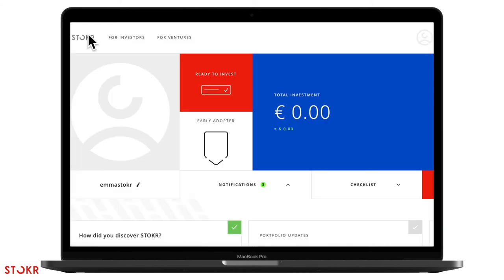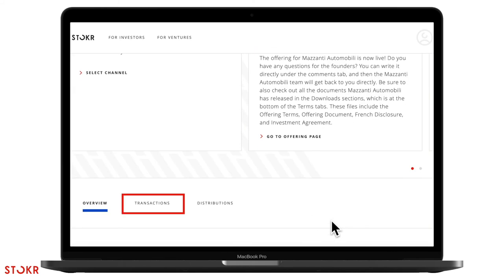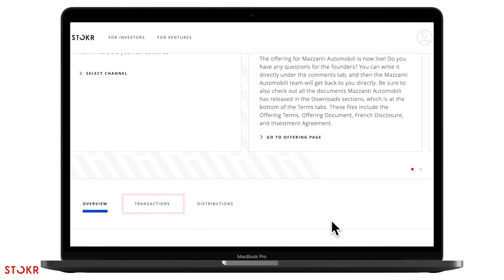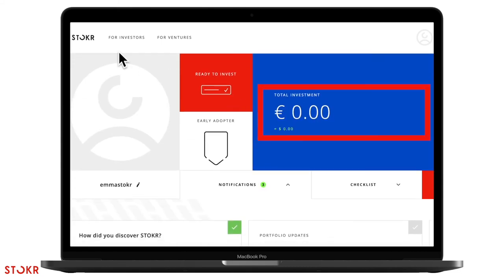Here is where you can view your notifications on Stoker, previous transactions you made, your total investments and more. Now let's take a look at how you can invest in Mazzanti's offering on Stoker.